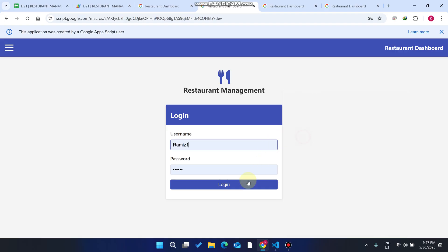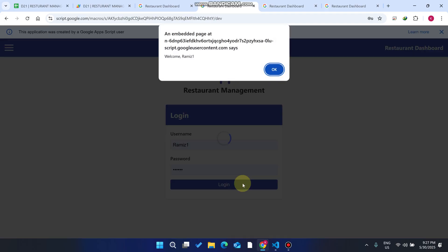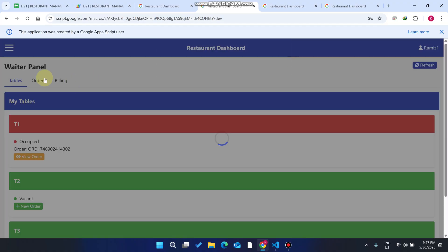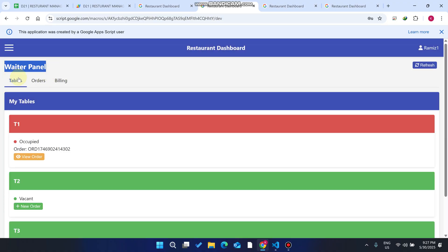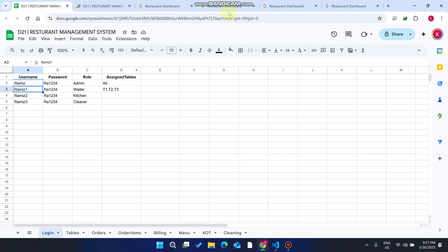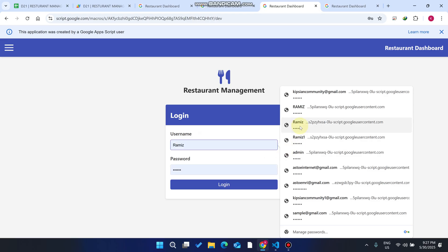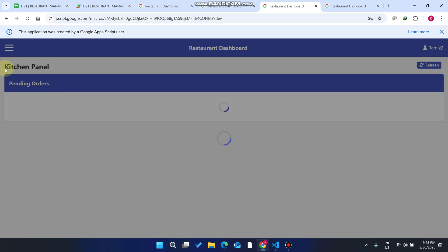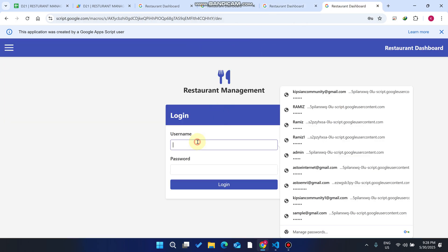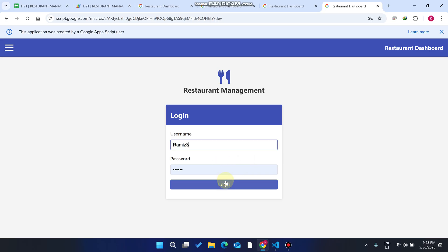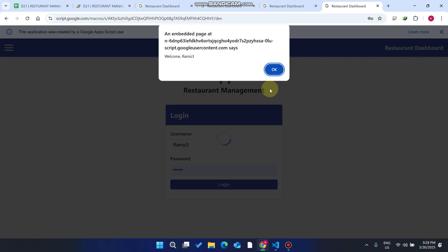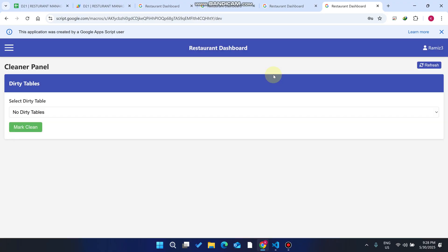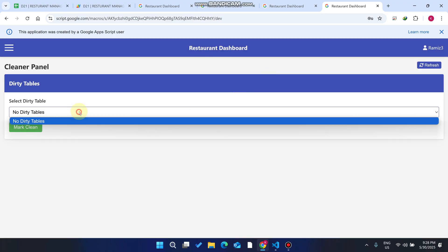Now I'll log in to each role to show how they work. I copy the waiter credentials and log in — this is the waiter panel. Then I log in as kitchen — this is the kitchen panel. Finally, I log in as the cleaner — this is the cleaner panel for the staff who clean the tables.